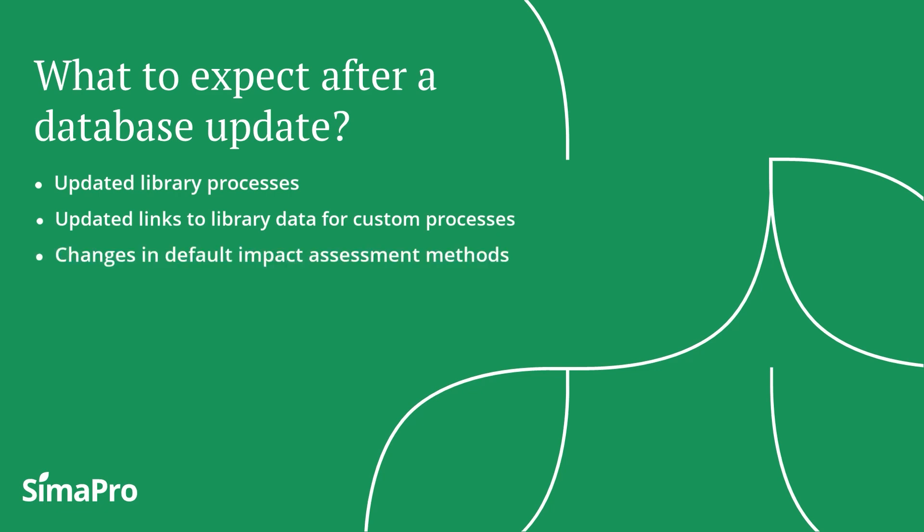The SimaPro default impact assessment methods will be automatically updated or replaced by the newer version given that you don't change the name of the method.